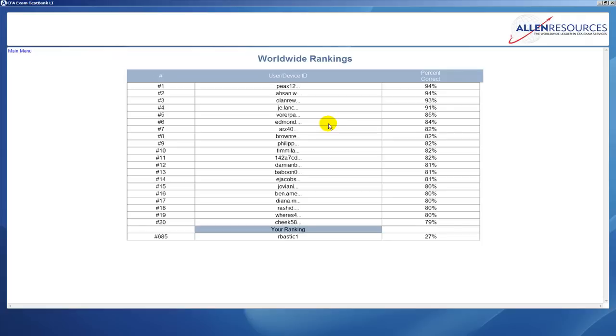Everyone who is using TestBank, be it through an Android app or one of the iPad, iPhone apps, or the downloadable TestBank, will be reflected here. You'll see the top 20 rankings, and then at the bottom you see what your ranking is.